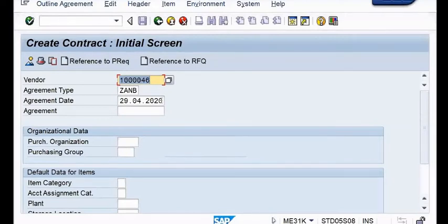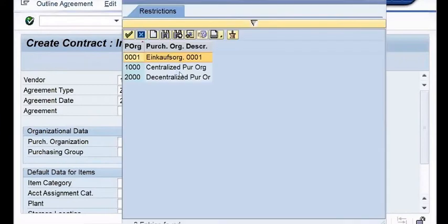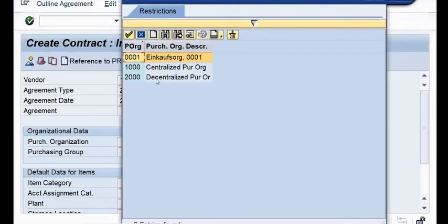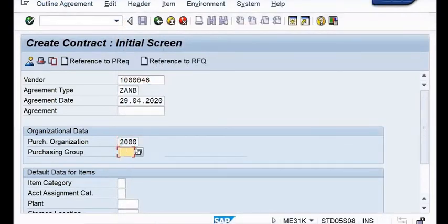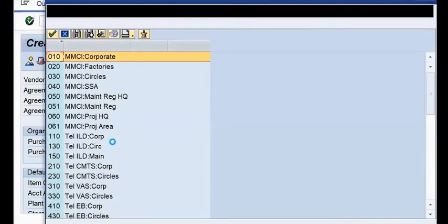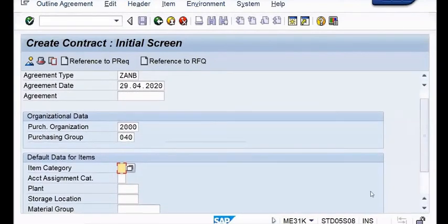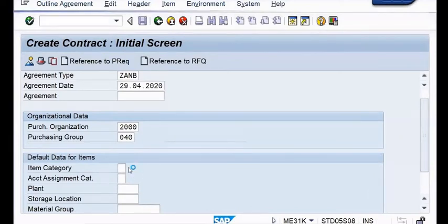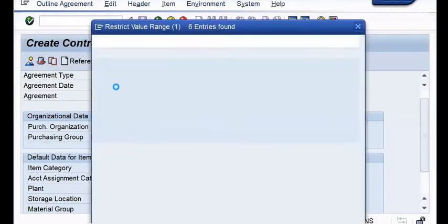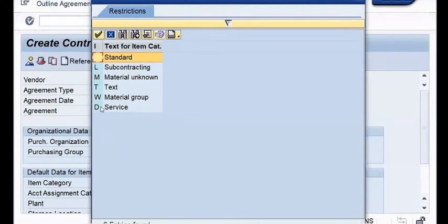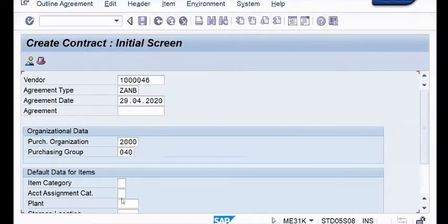VK Industries. Next come to organizational data where you have to ensure purchase organization - whether it is centralized or decentralized. As on today it is going to be the case of decentralized AMC, means only the AMC of one exchange at SSA level. Now come to default data for items. Since it is the case of service, the item category is going to be T.